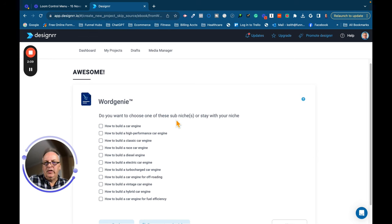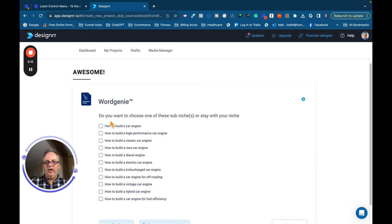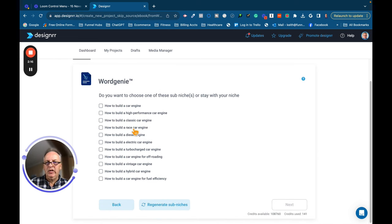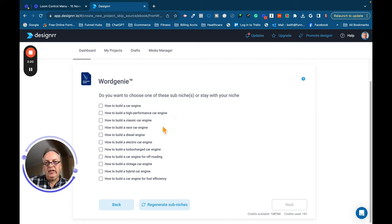Add a theme to your project. I'm not going to add a theme at this point. Alright, so the next thing it's going to do is it's going to ask me if I want to choose one of these sub-niches or stay with the niche. How to build a car engine, how to build a high-performance car engine. That'd be interesting.